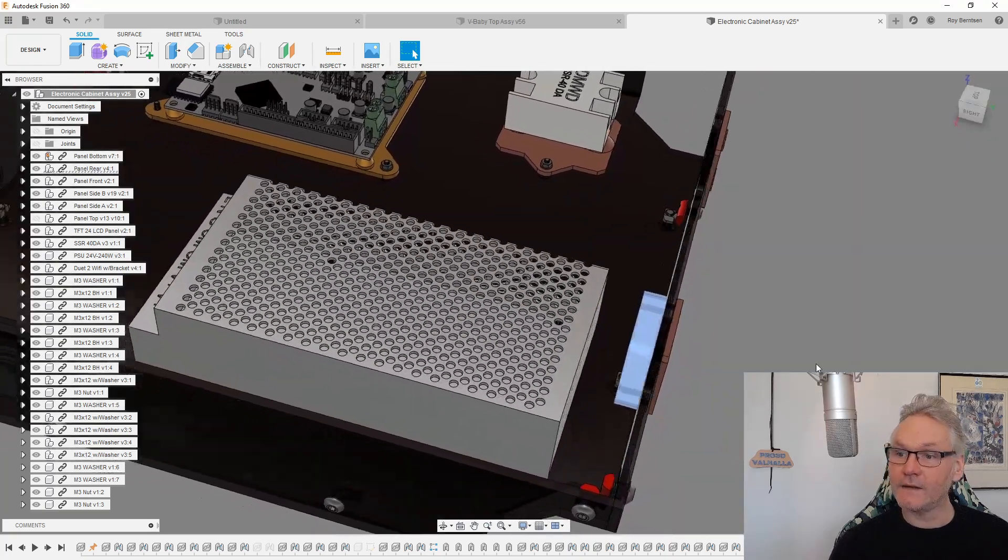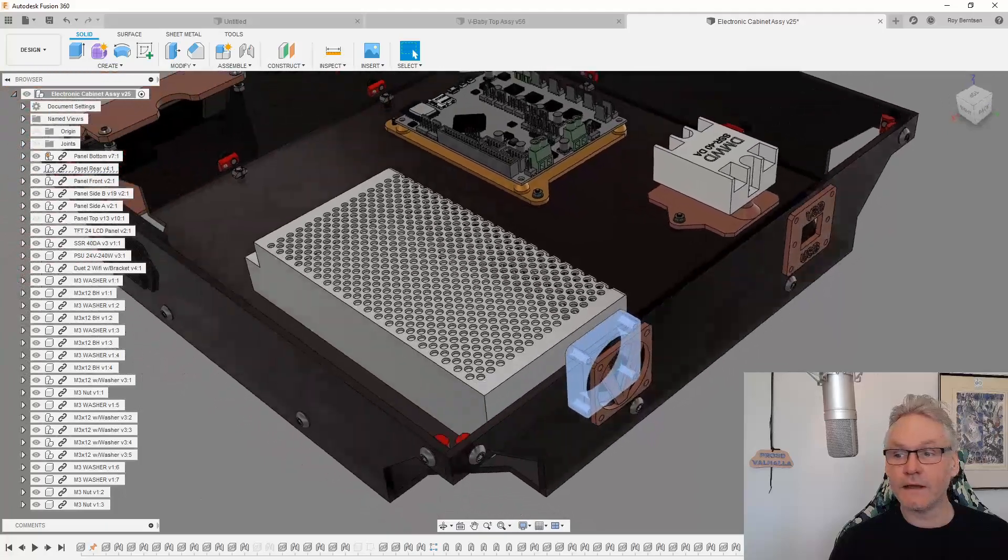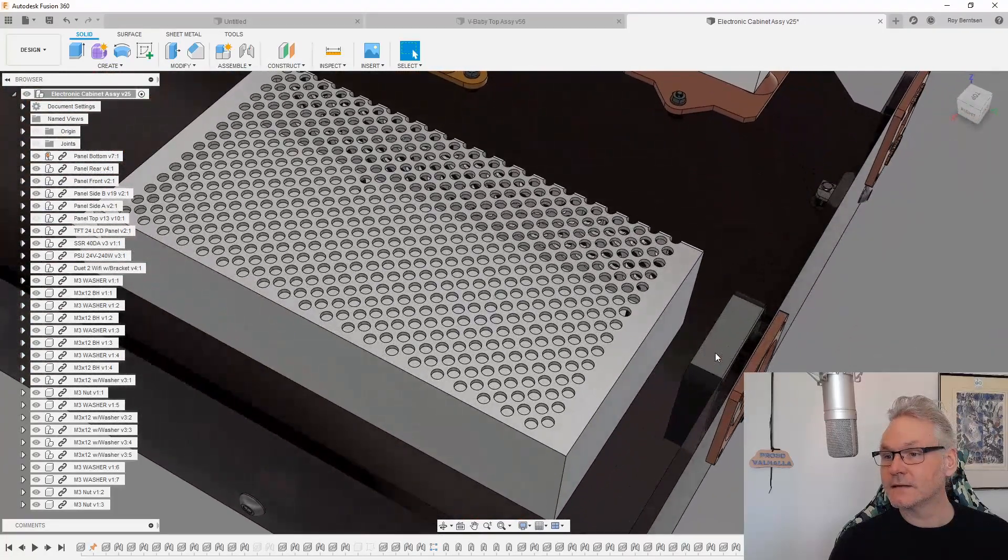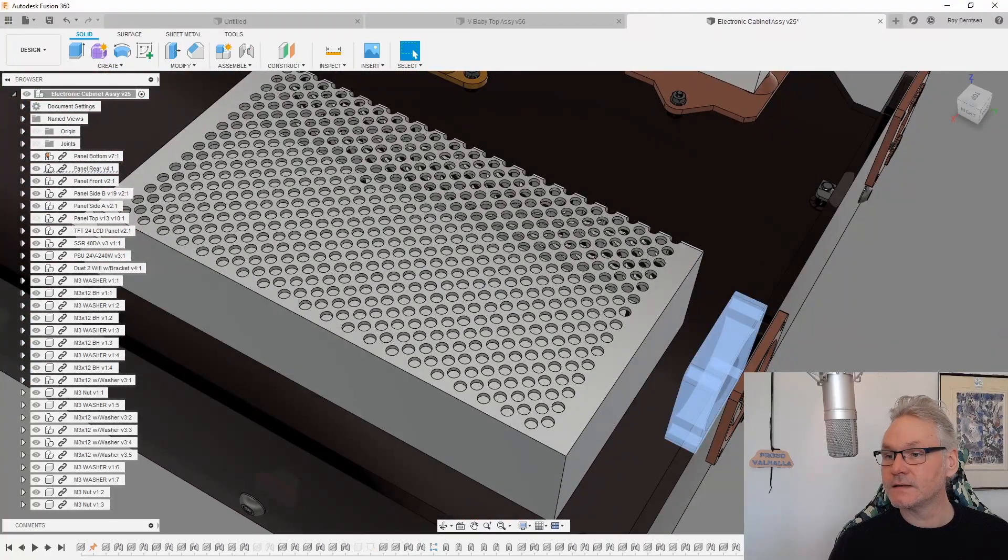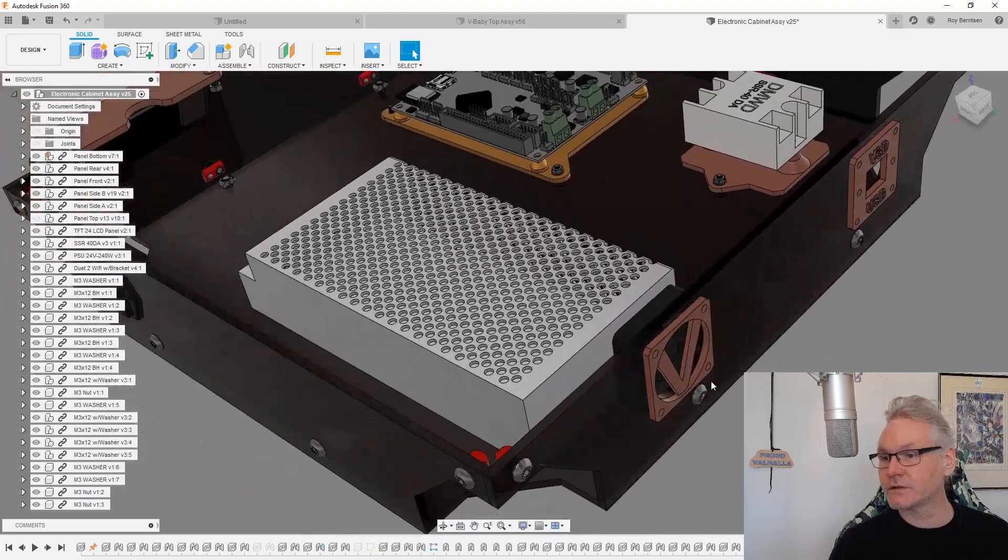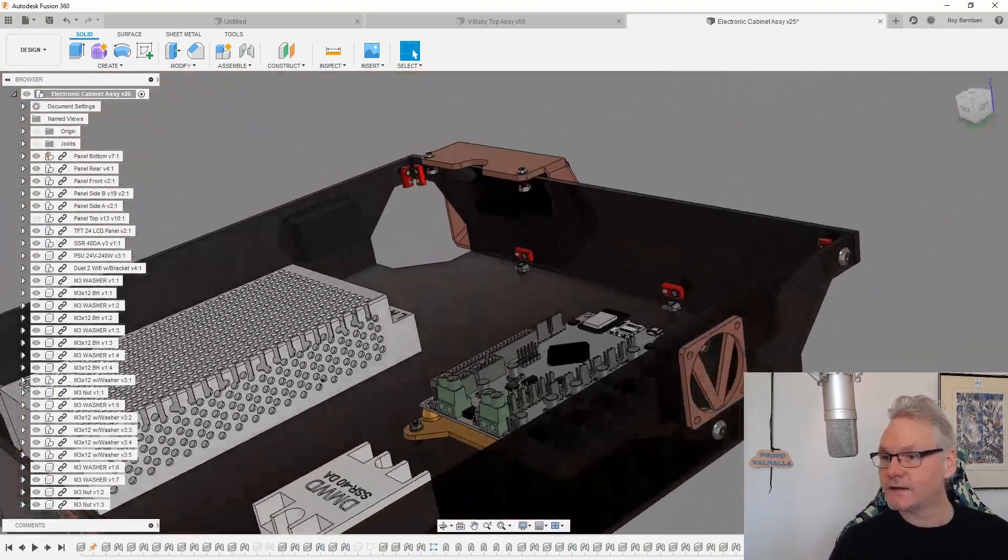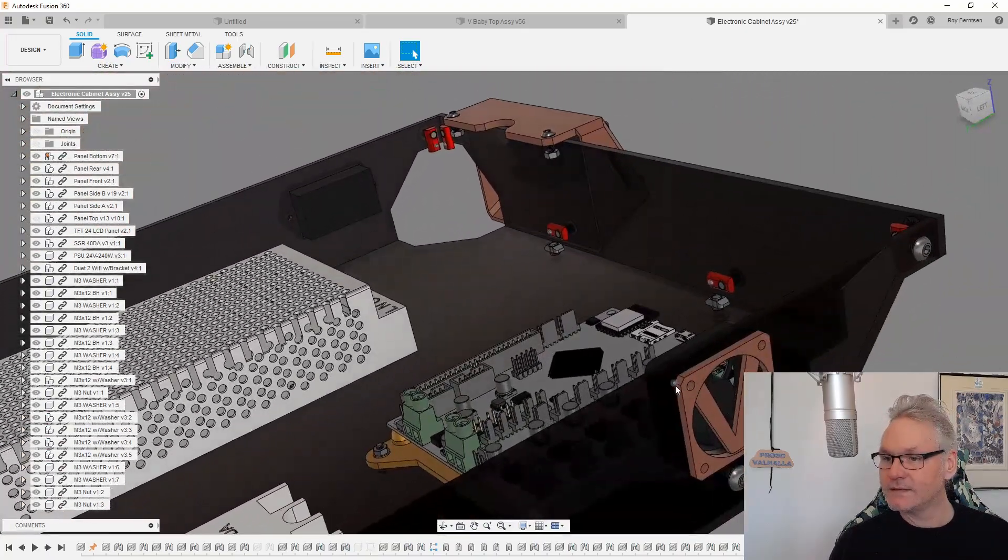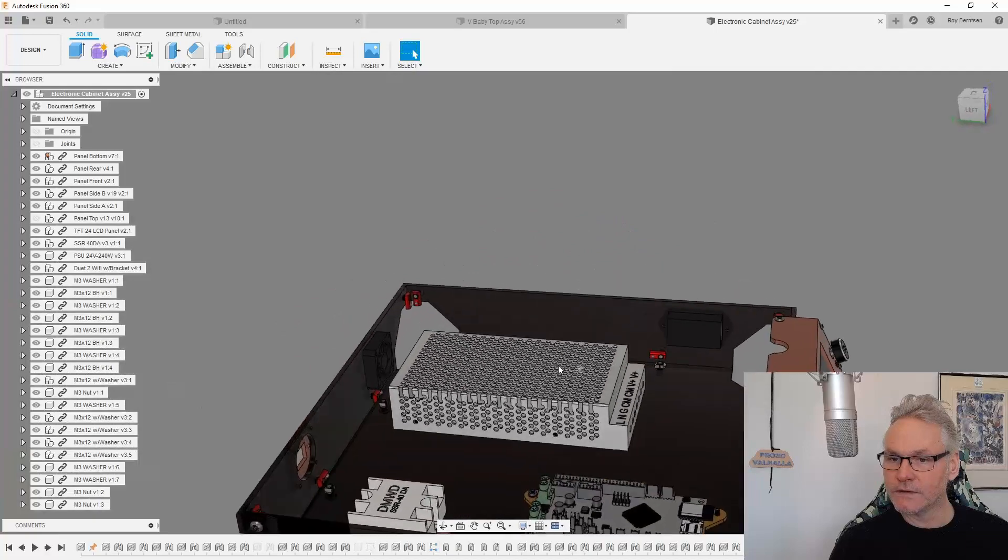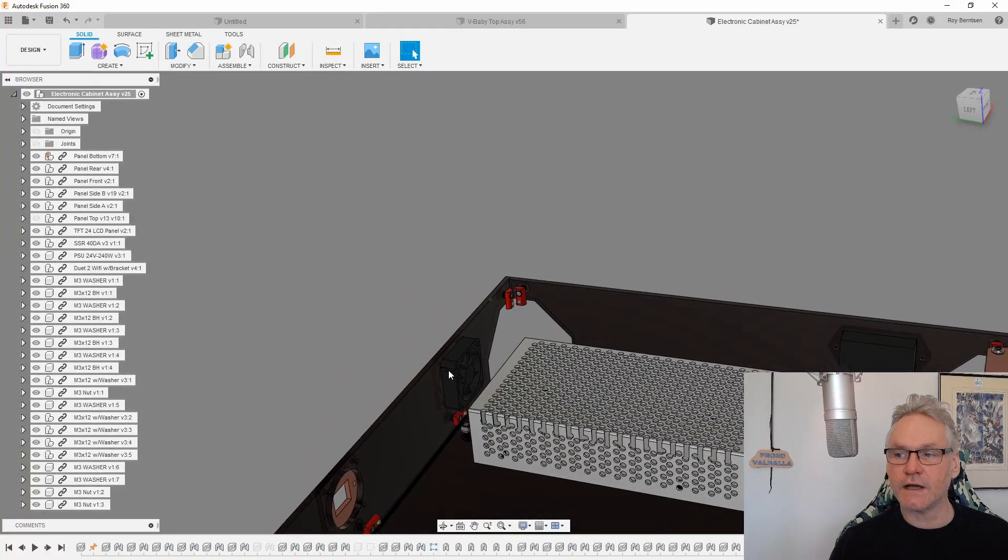If you do want a fan venting the power supply, then this can be mounted so it blows outwards. So you want this fan to blow inside, and you want this fan to blow outside.